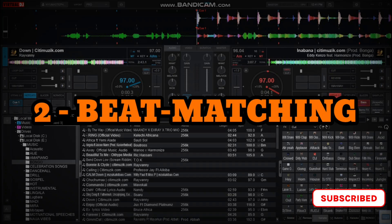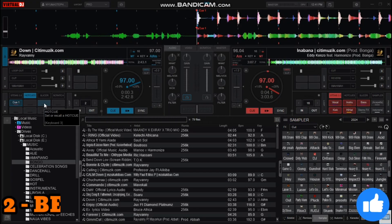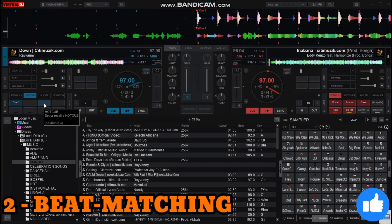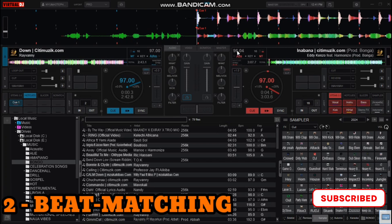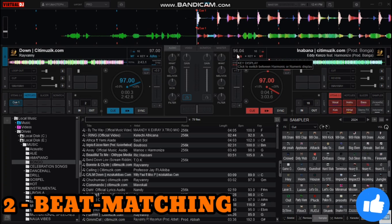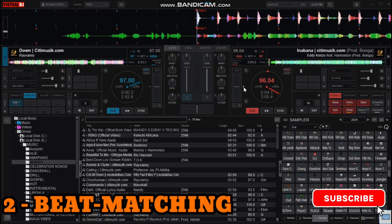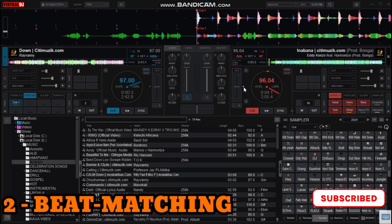The second step is you have to know how to beatmatch your songs on Virtual DJ. To beatmatch songs, you have to first understand and master the BPMs of the songs that you're playing. For example, the BPM of this song here on deck A is 97, and the song here on deck B has a BPM of 96.04. So for me to smoothly transition and blend in the song from deck B to deck A, I will have to beatmatch my song on deck B to the one playing on deck A.